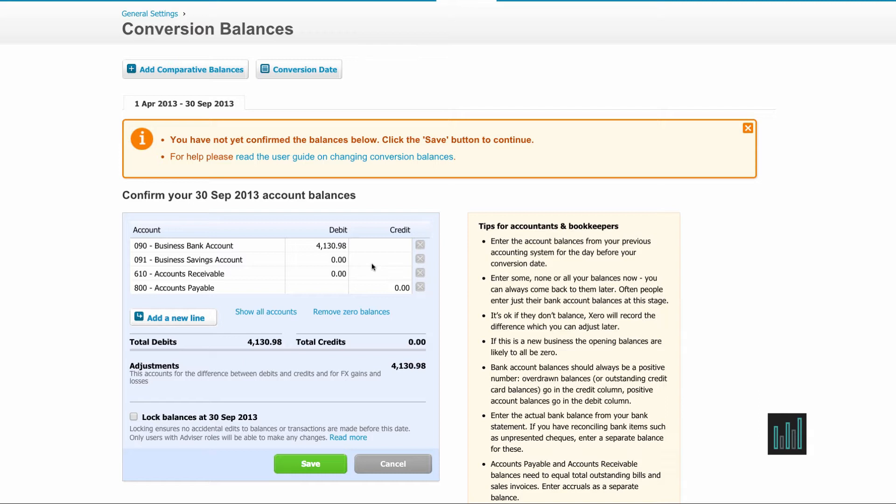First of all, you need to choose a conversion date and that's the date you're going to stop using your previous system and start using Xero.